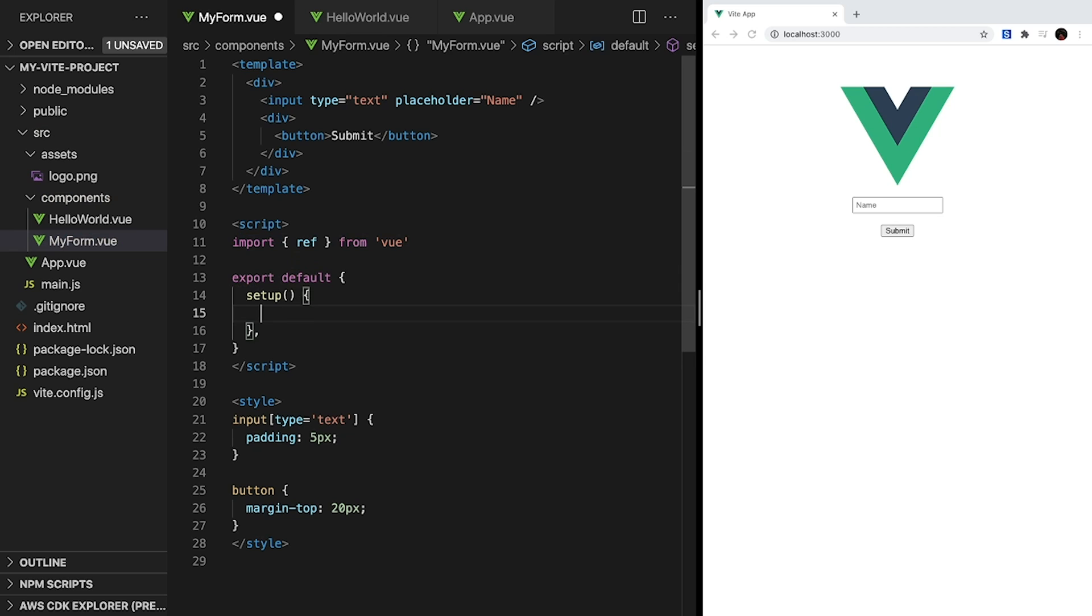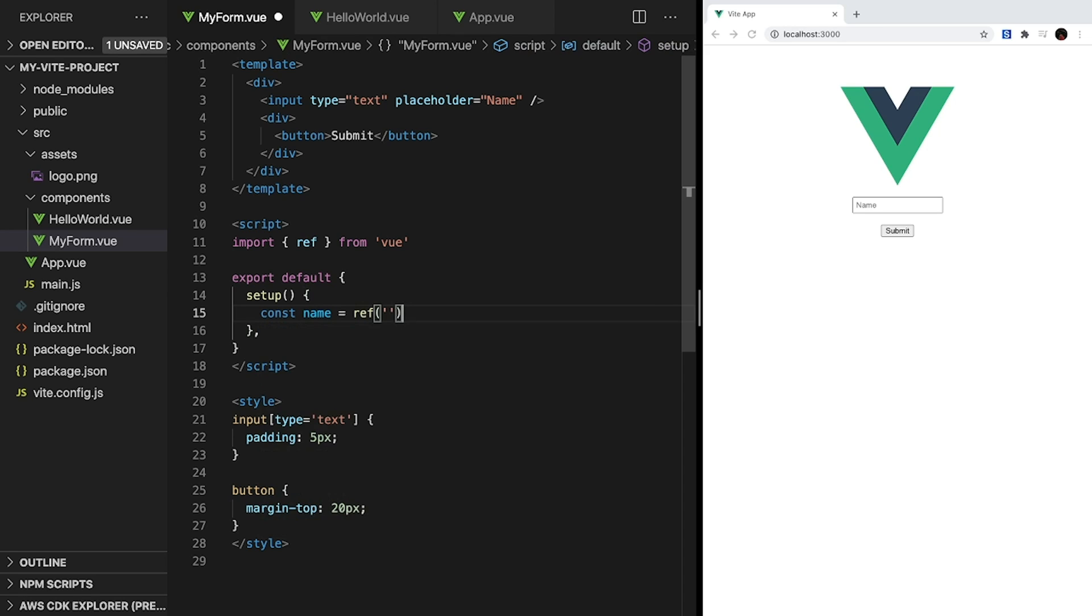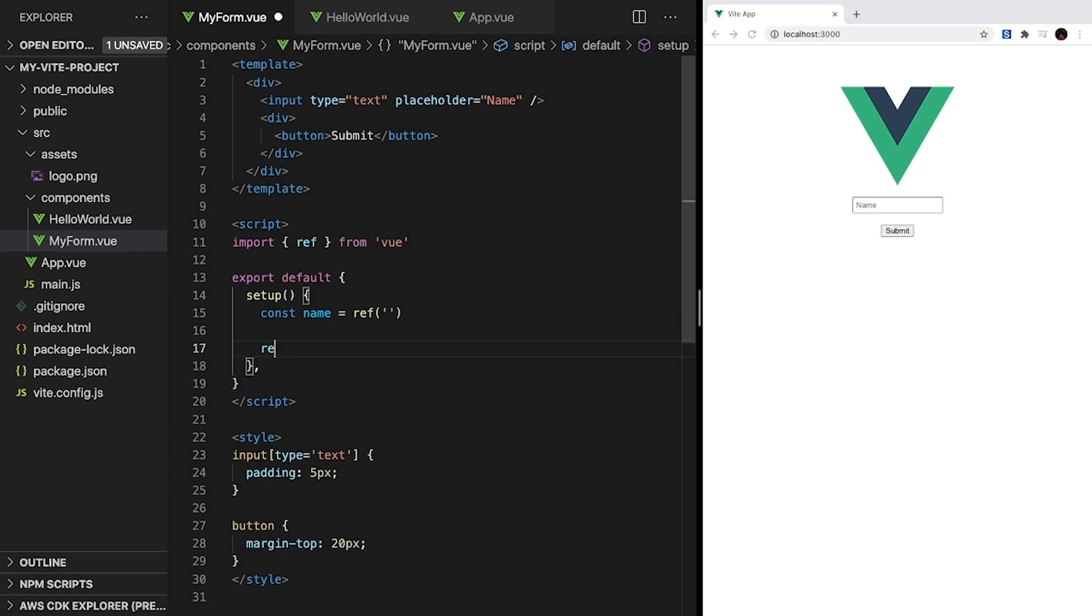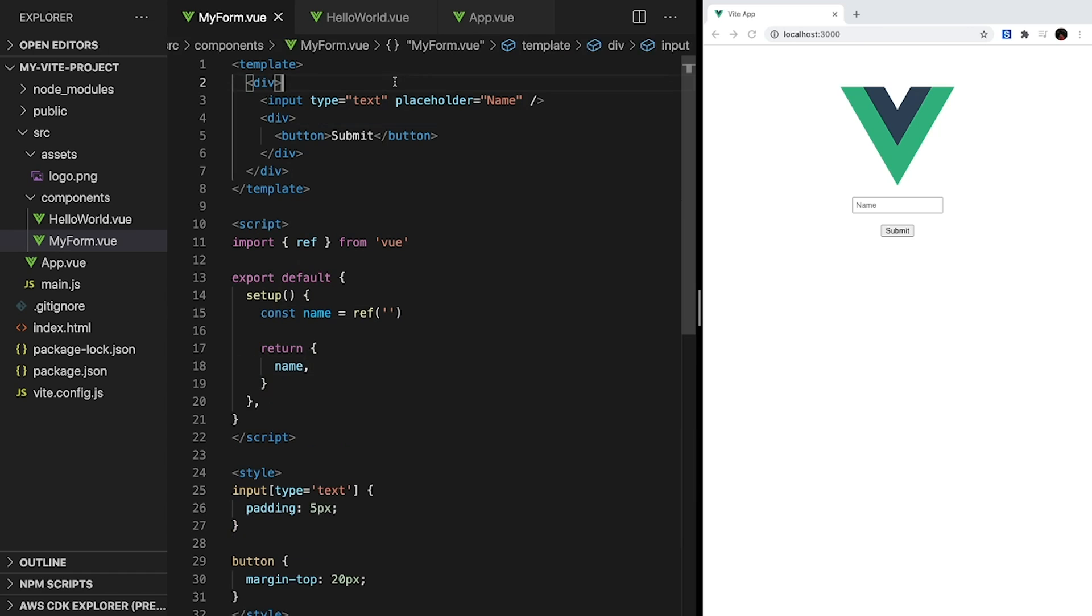So back inside setup, let's create a constant name, and we'll set it to a ref with a starting value of an empty string. Similar to reactive, ref creates reactive data, but instead of an object, we can just pass a singular value. To make our data available in our template, it has to be returned by our setup method. So at the end of setup, let's return an object that contains name.